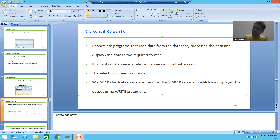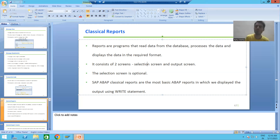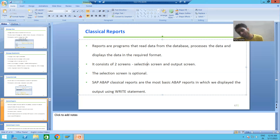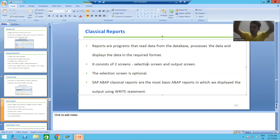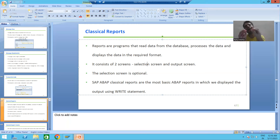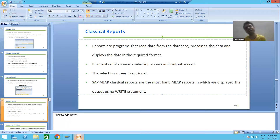Reports are programs with the help of which we will read the data from the database, we will process the data, and we will display the data in the required format.